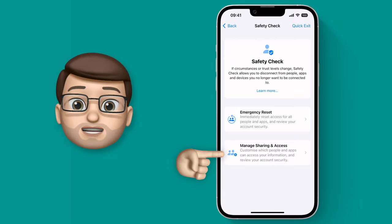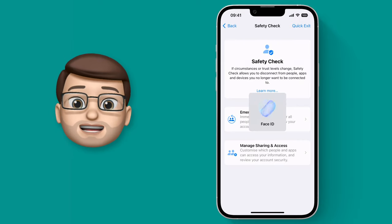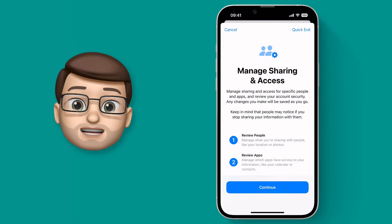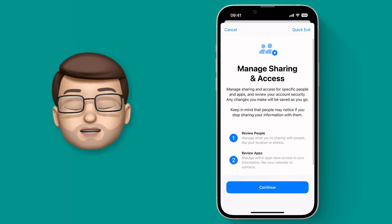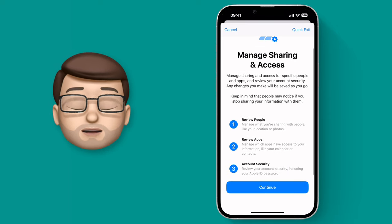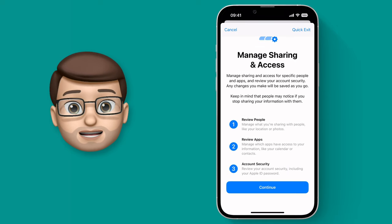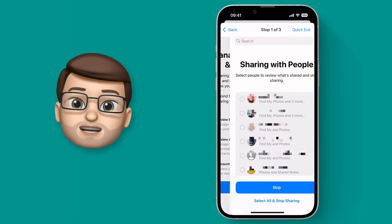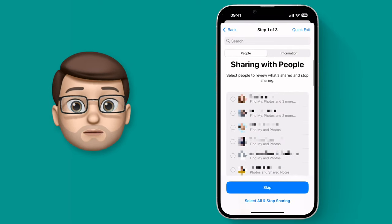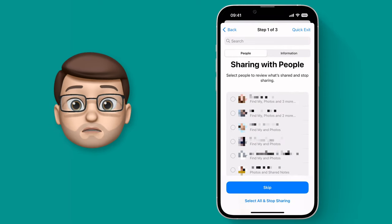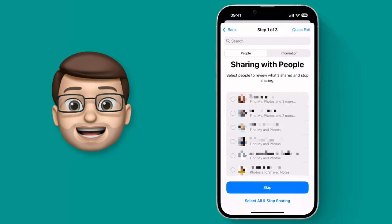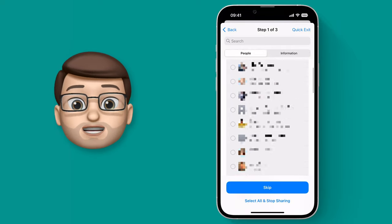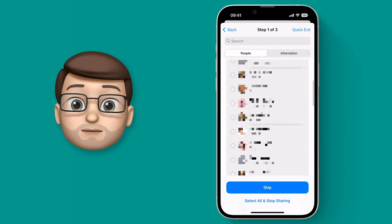I'm going to tap onto the option that says Manage Sharing and Access, and from here it's going to guide us through a three-step process to make sure that our data, our apps, and the people that can see our data are all set up the way you want. It's a guided process that explains everything very clearly, and it's incredibly clever all the information it surfaces to show you.